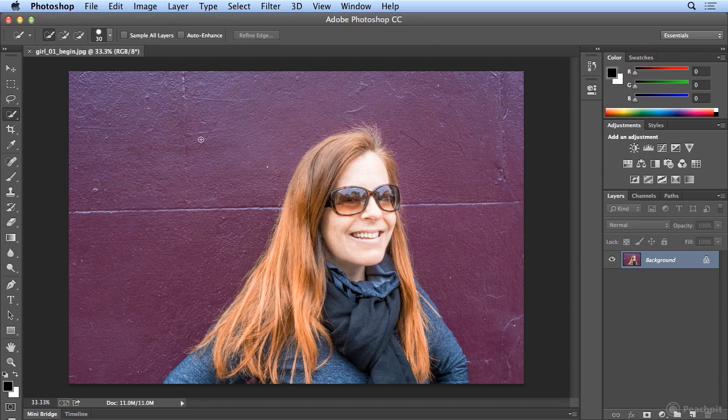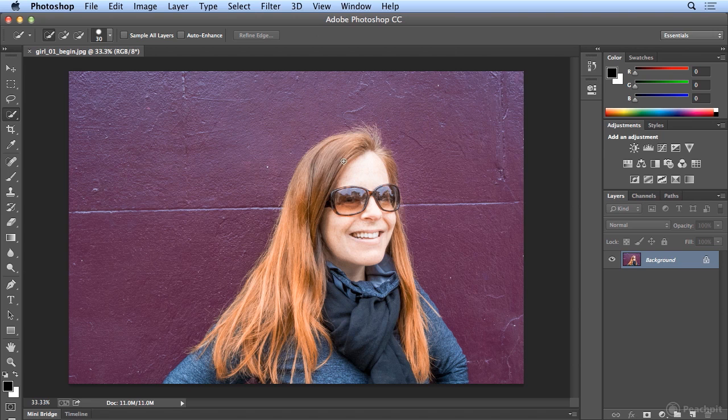The way the Quick Selection tool works is you paint in selections. And many people, when they first use this tool, try to aim for the edge, because really you want a good edge.